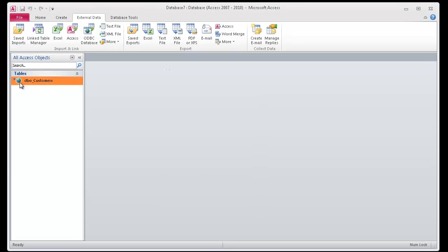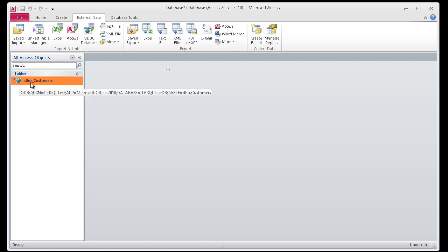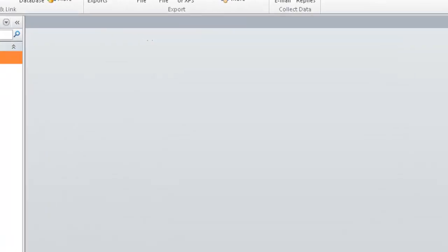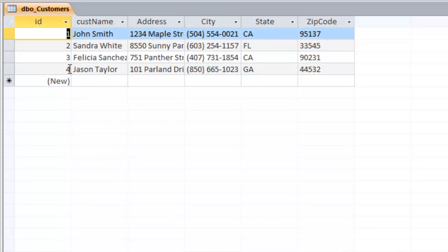And you'll notice that once I connect, it shows an externally linked table called DBO customers. And if I double click that, I'll have access to the table on the back end server.